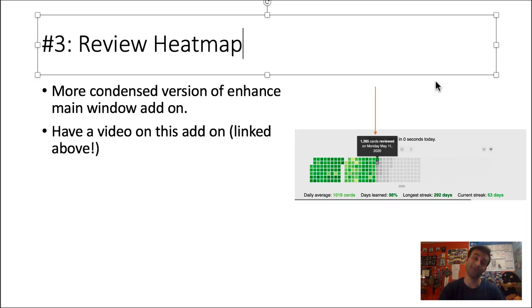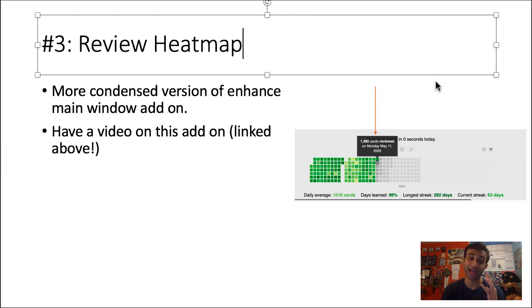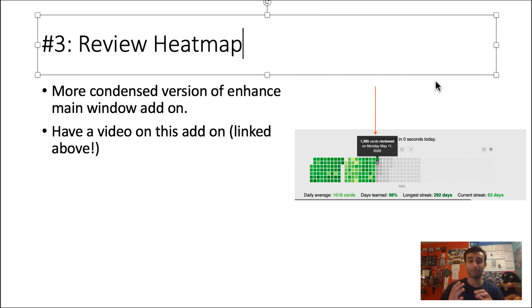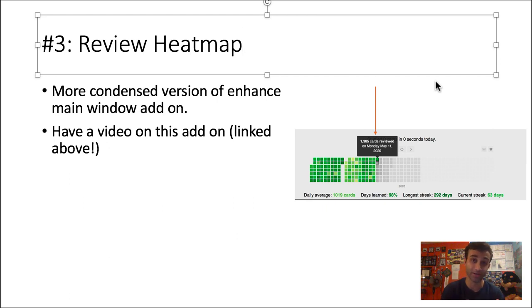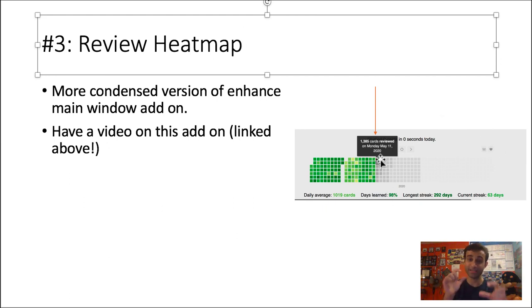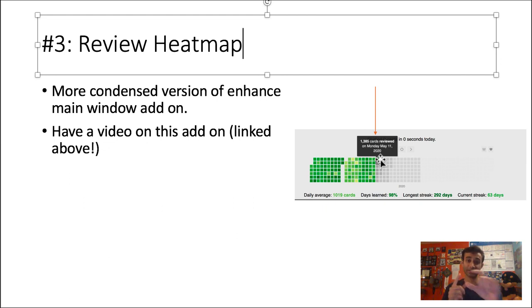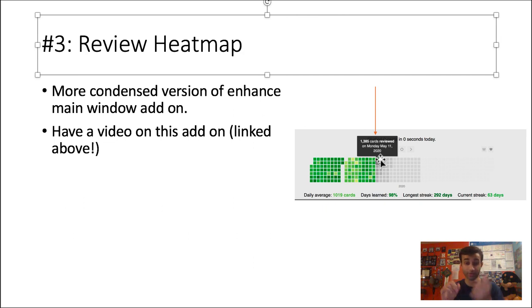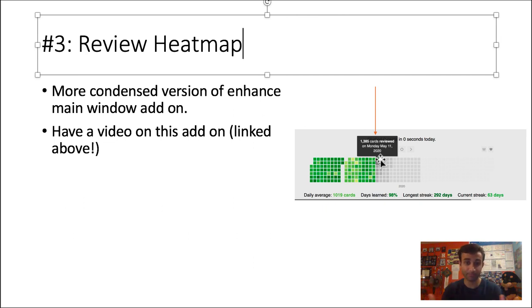Number three of my favorite add-ons is actually the review heat map. And this actually just came out for Anki 2.1, so it's really useful. And again, Glutaminate made it, which means it's phenomenal. But the whole point of this is that it's a more condensed version of the enhanced main window add-on, the one we just went over. The thing about this is every day is a box, and in that box, it's color-coded. Darker versions of the color imply you did more cards. And basically, each box tells you how many cards you did that day and the date you did them.